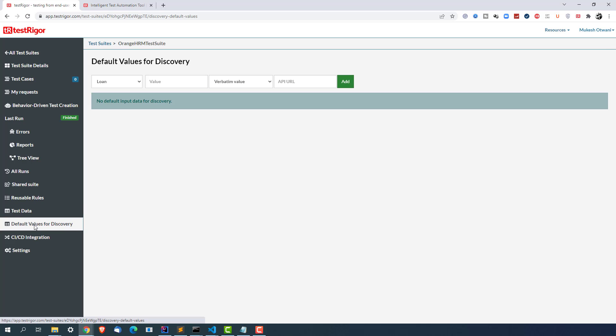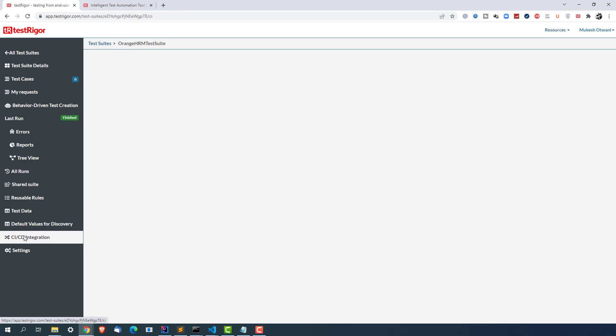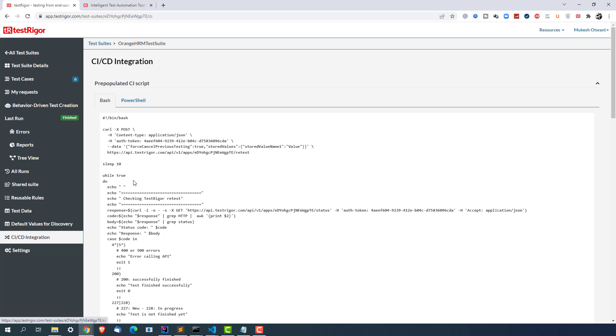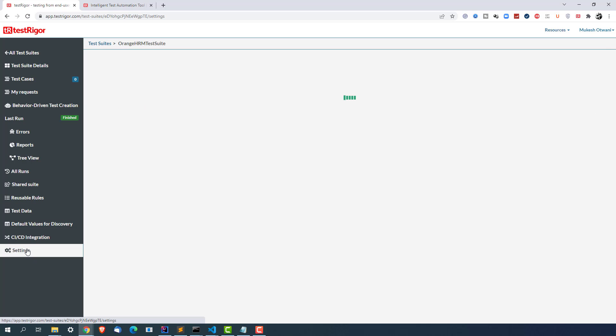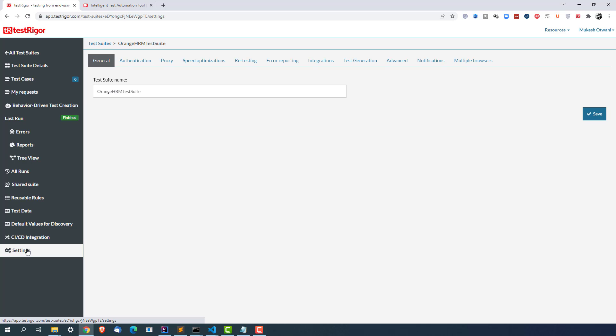These are some default values for discovery, CI/CD integration. They have options for bash and PowerShell. And these are the settings. These settings are the exact same settings which I was showing you at the beginning. So either you can do this setting while creating your test suite or if you want to change these settings after creating the test suite you can go from here.